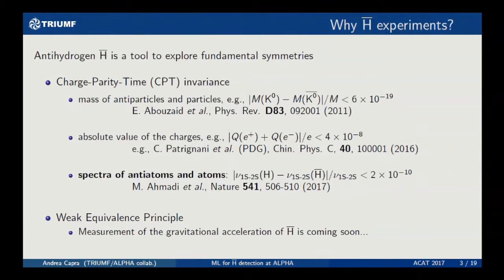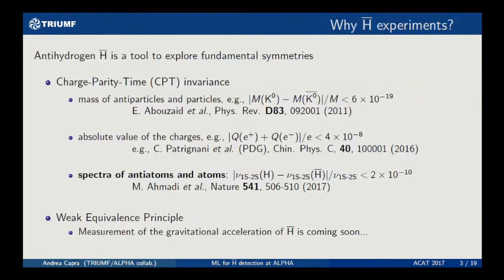Anti-hydrogen is a tool to study and test the foundations of phenomena in general. In particular, we're studying CPT invariance. This can be done by looking at the masses of particles and anti-particles, or by looking at the charges of electron and positron, or as we did, by looking at the spectra of hydrogen and anti-hydrogen. And this is already the bottom line of the talk: we can set a limit on CPT violation. We're also working on a test of the equivalence principle, and it is coming soon.